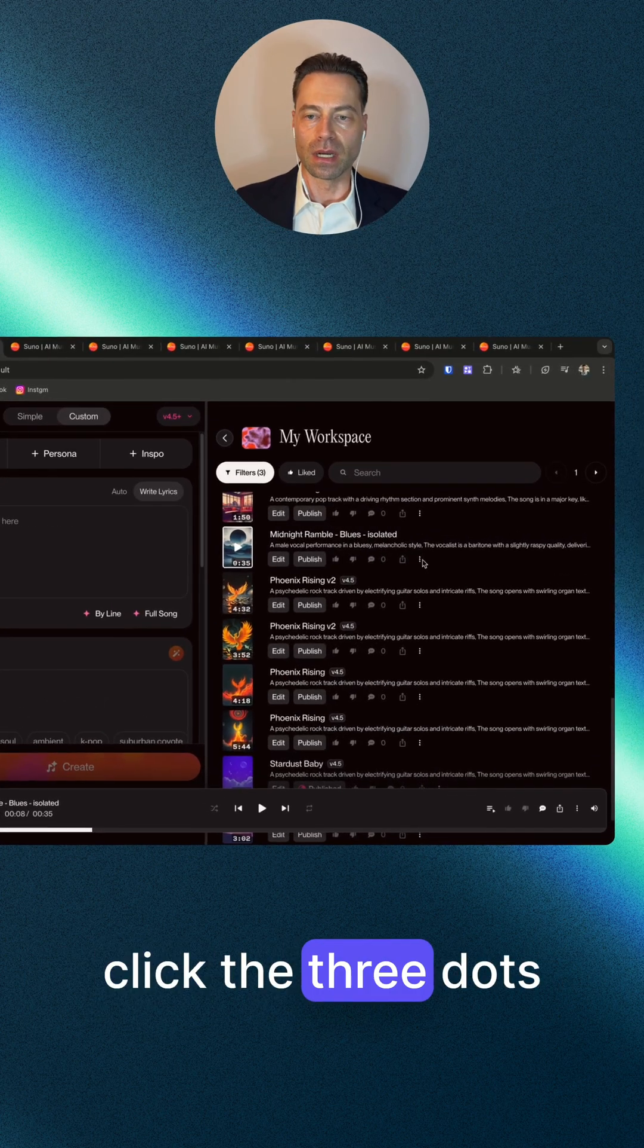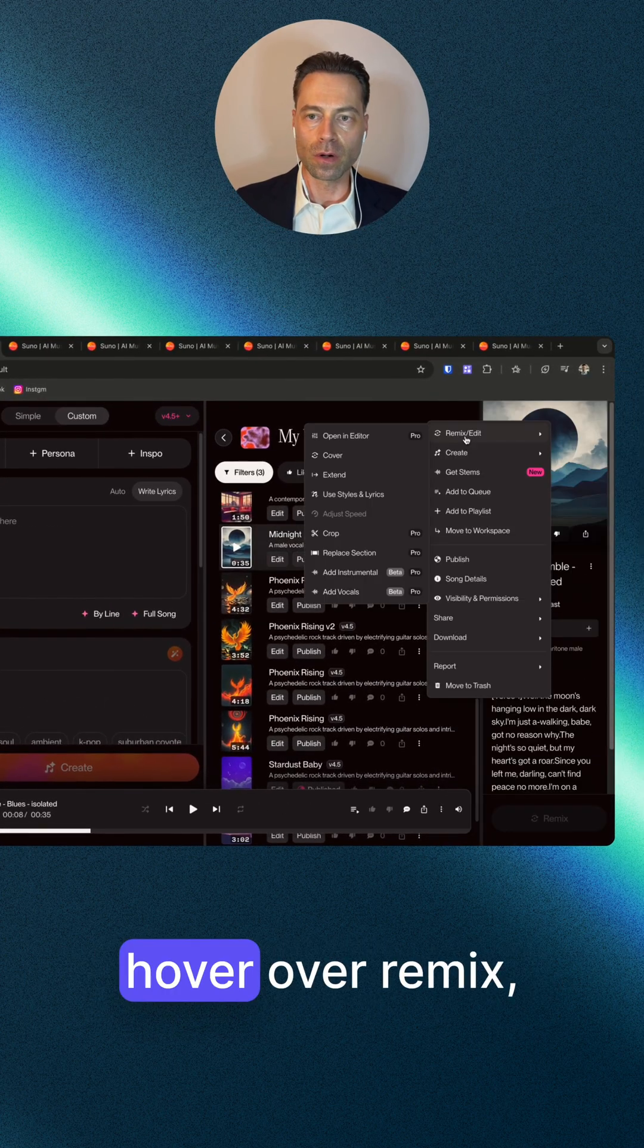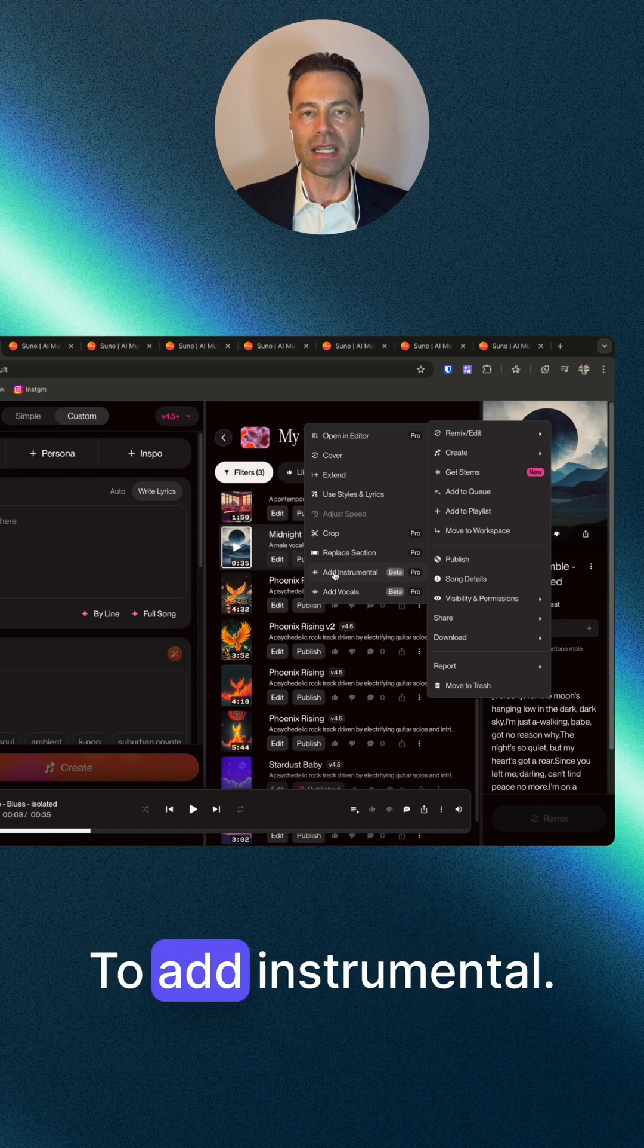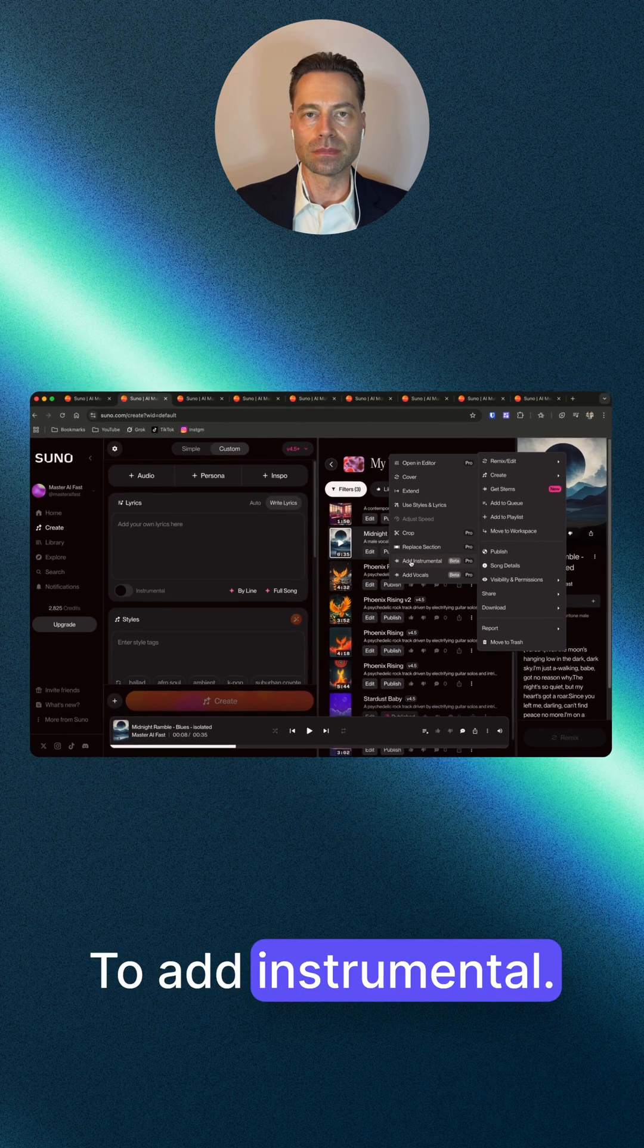Next, click the three dots, hover over remix edit, and navigate to add instrumental.